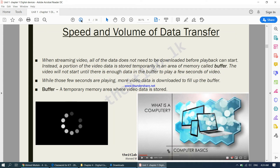Continuing with speed and volume of data transfer — when streaming video, all of the data does not need to be downloaded before playback can start. Instead, a portion of video data is stored temporarily in an area of memory called a buffer. The video will not start until there is enough data in the buffer to play a few seconds. On YouTube or Netflix, about 10 seconds of video is downloaded first — you can see a grey line showing how much has been downloaded.